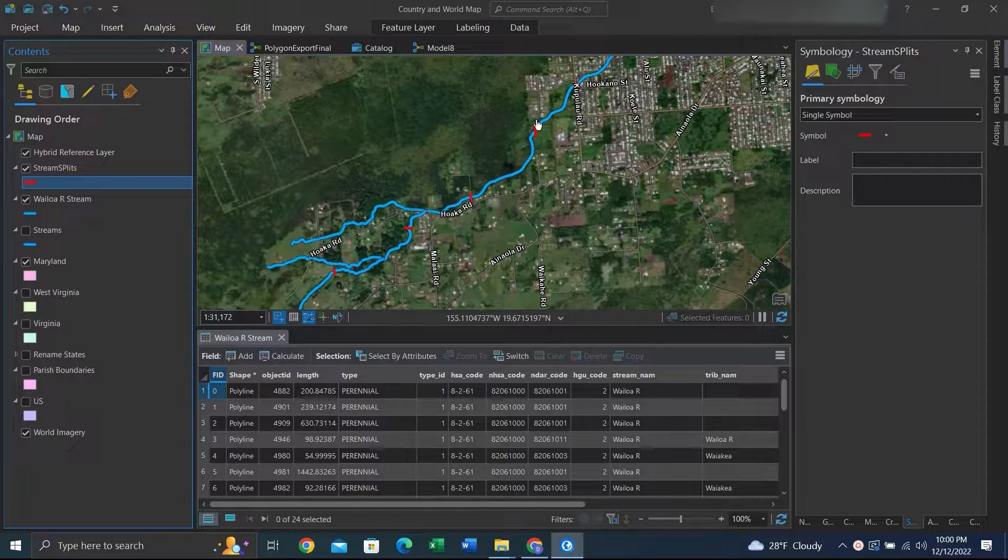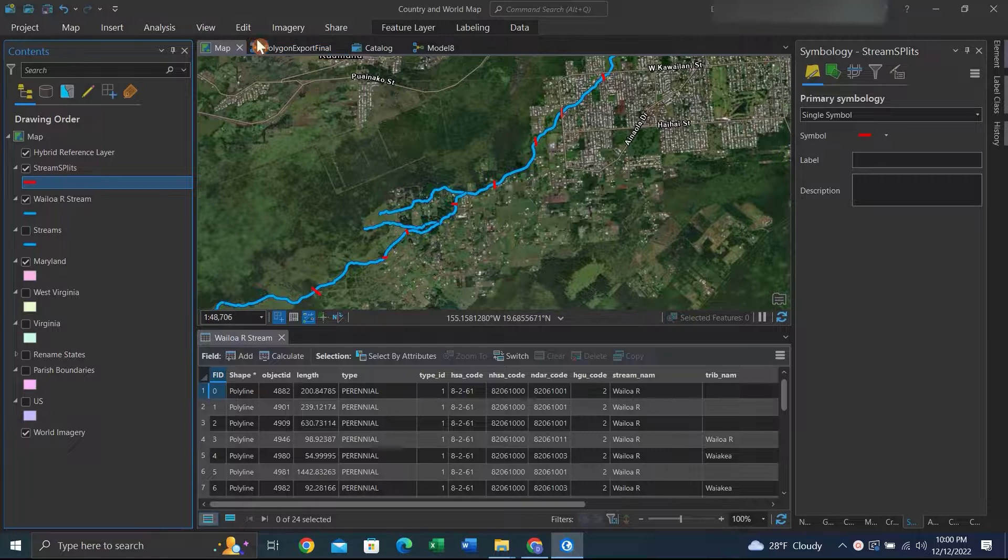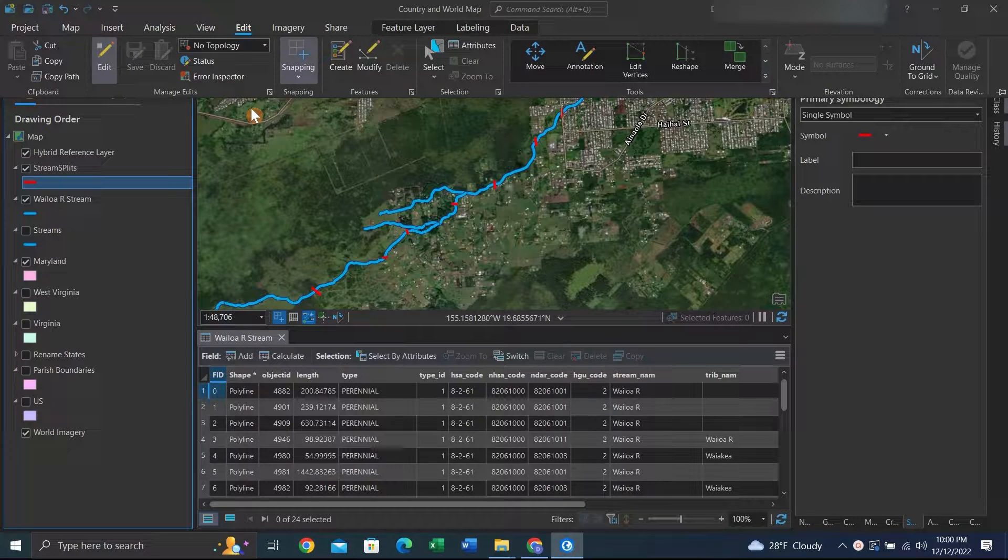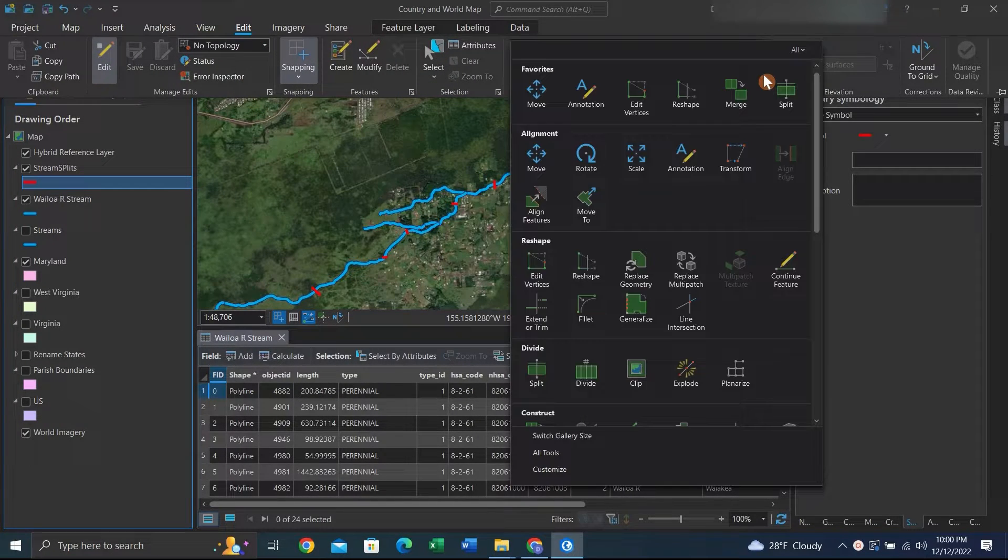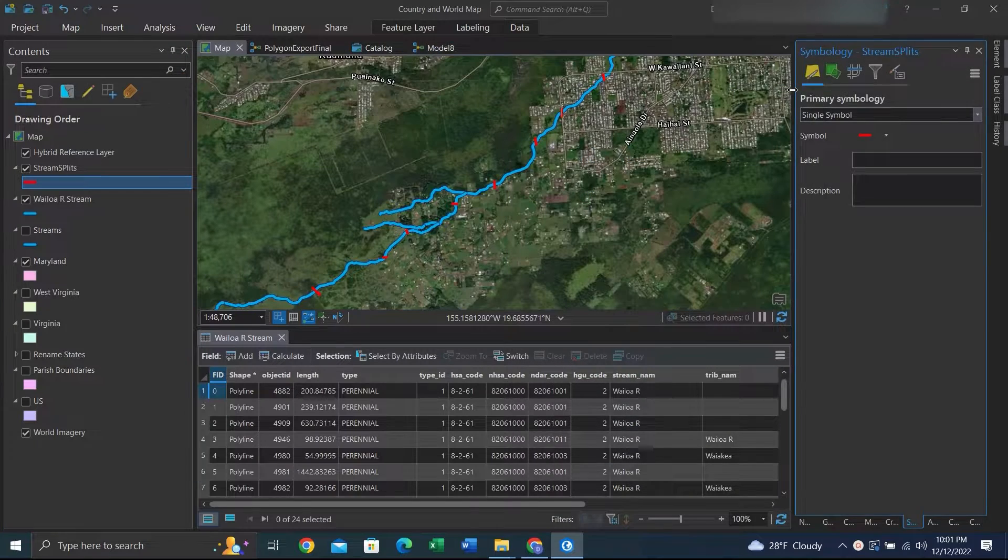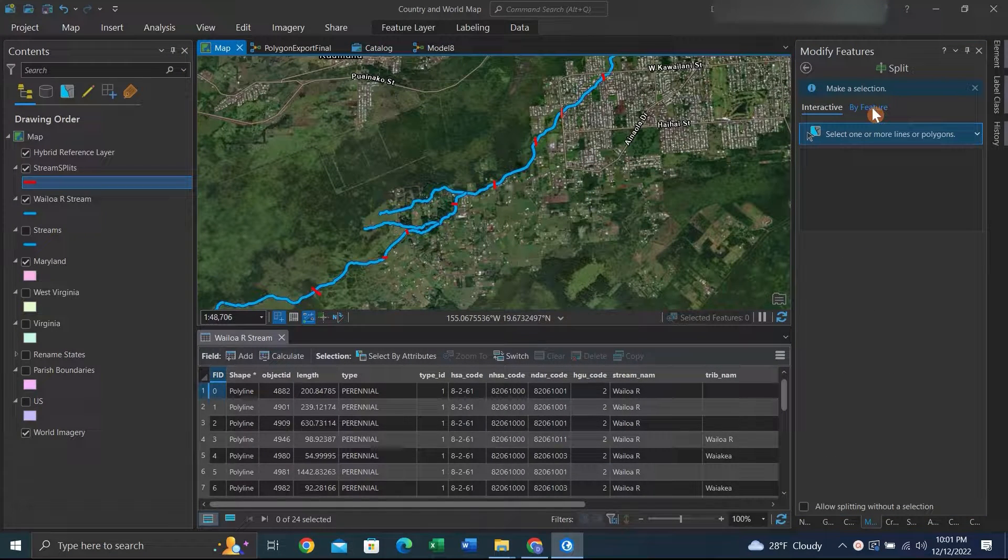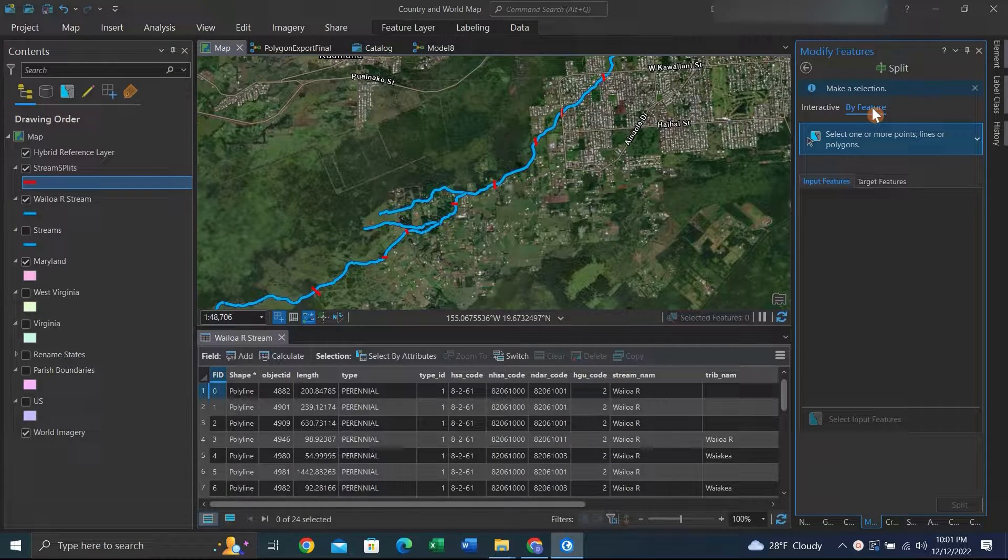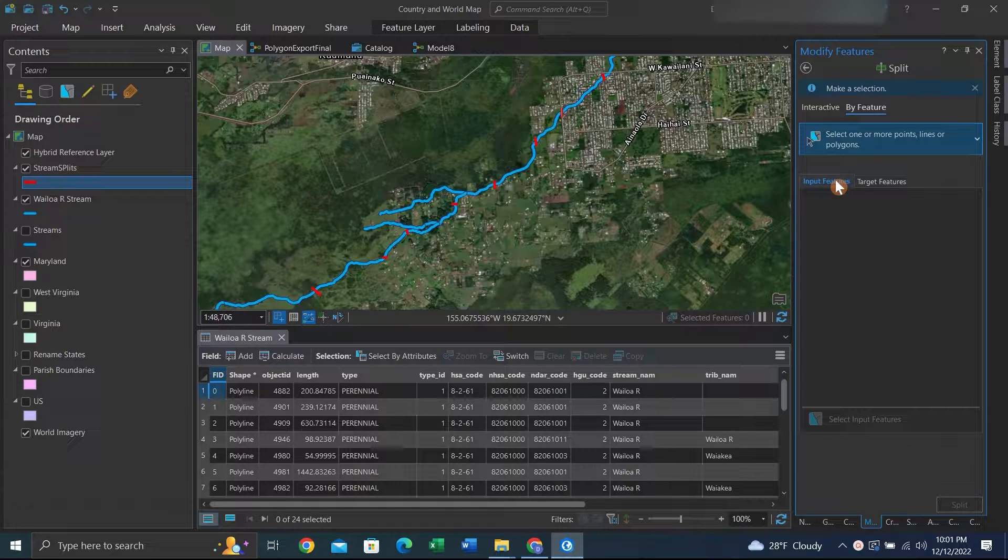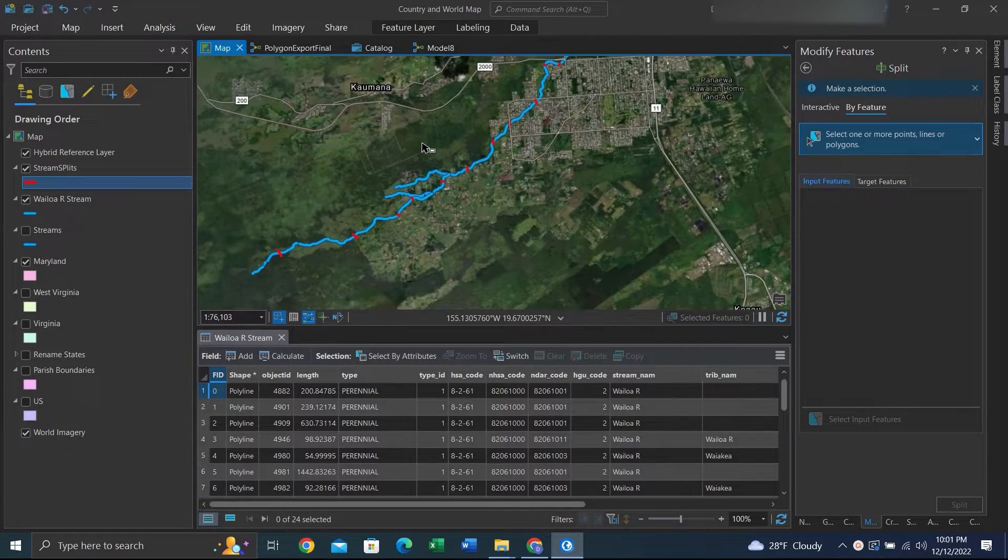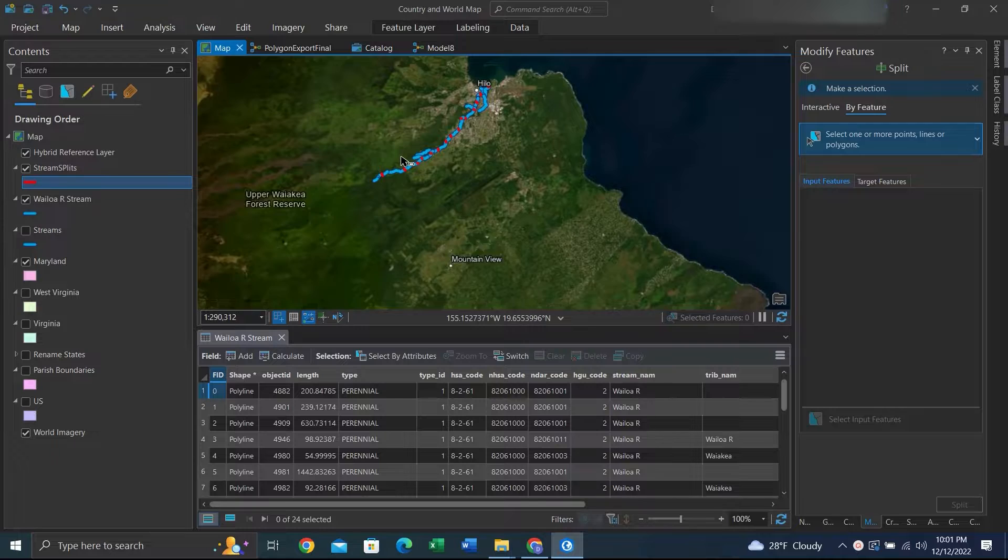What we can do is go to the Edit tab, hit the toggle down switch, and click Split. In the Split Feature box, we can hit By Feature. Input features will be our red lines that we want to split by.